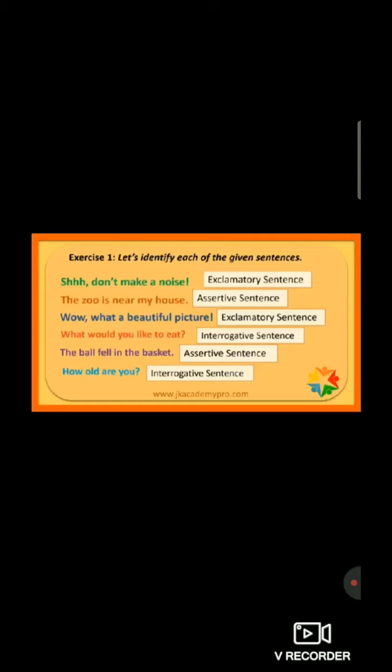Now move to the third one — Wow! What a beautiful picture! In the last there is an exclamatory mark, so this sentence is an exclamatory sentence. Now move to the fourth one — What would you like to eat? In the last there is a question mark, so this sentence is an interrogative sentence.